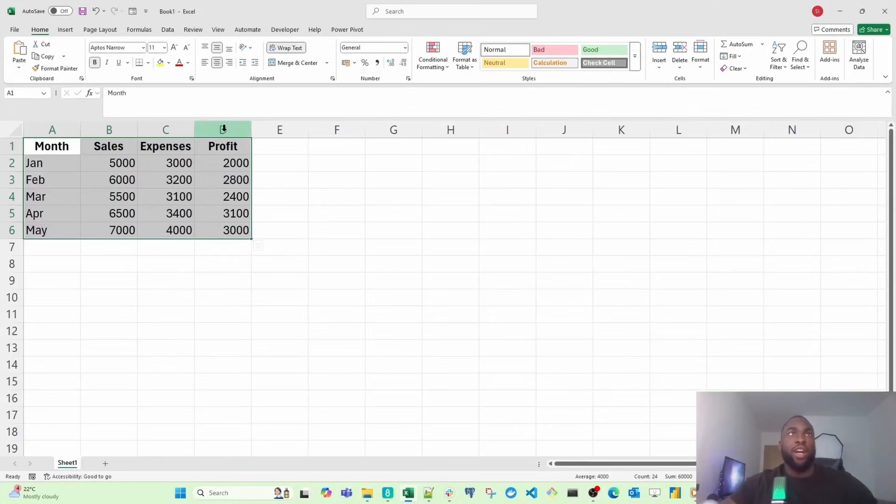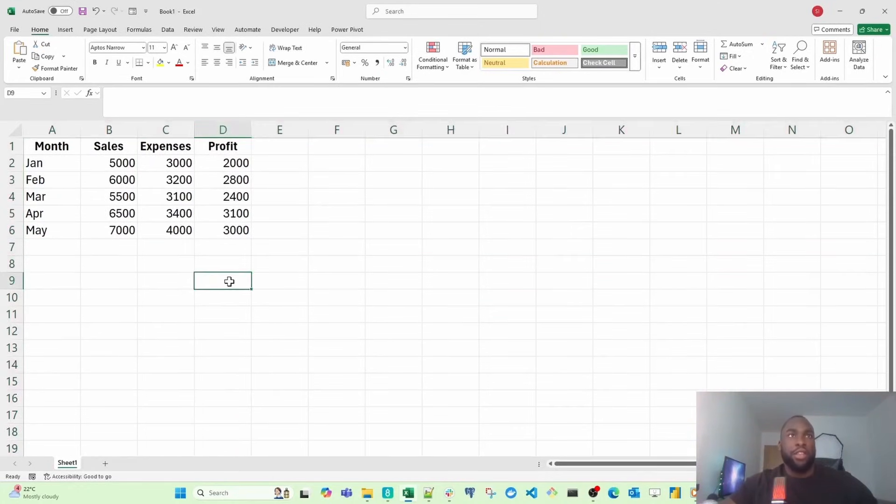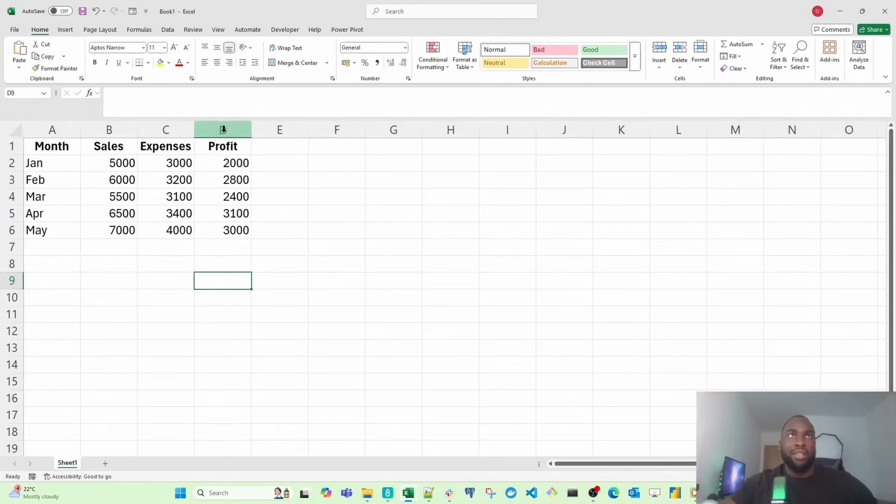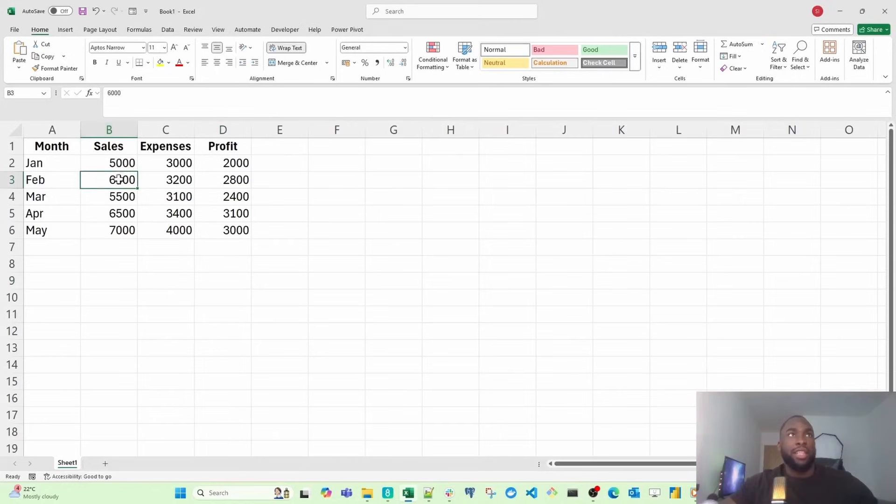A cell is just where a column and a row meet. If I click on this cell here, this is D9 because the column letter is D and the row number is 9. If I click on this one here, this is B3 because the column is B and the row number is 3.